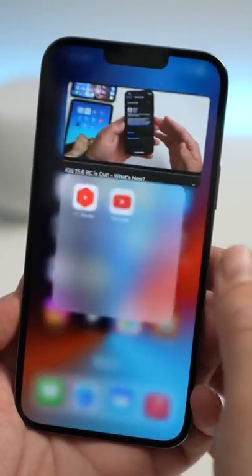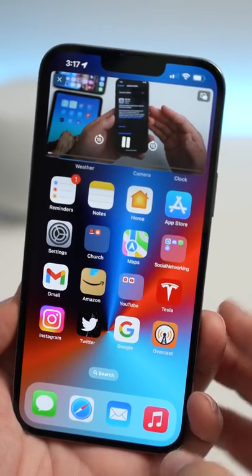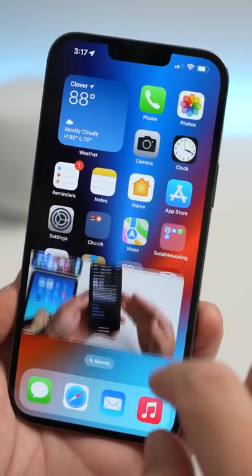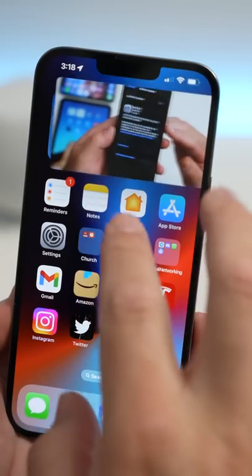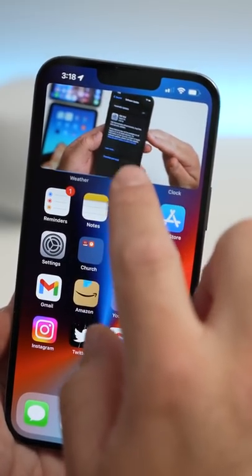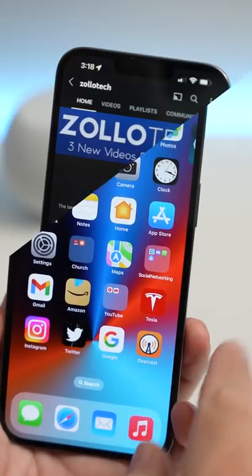When the video is playing, swipe up to go to the home screen. You can change its size just by pinching in and out, or swipe it off the screen and it will keep playing.